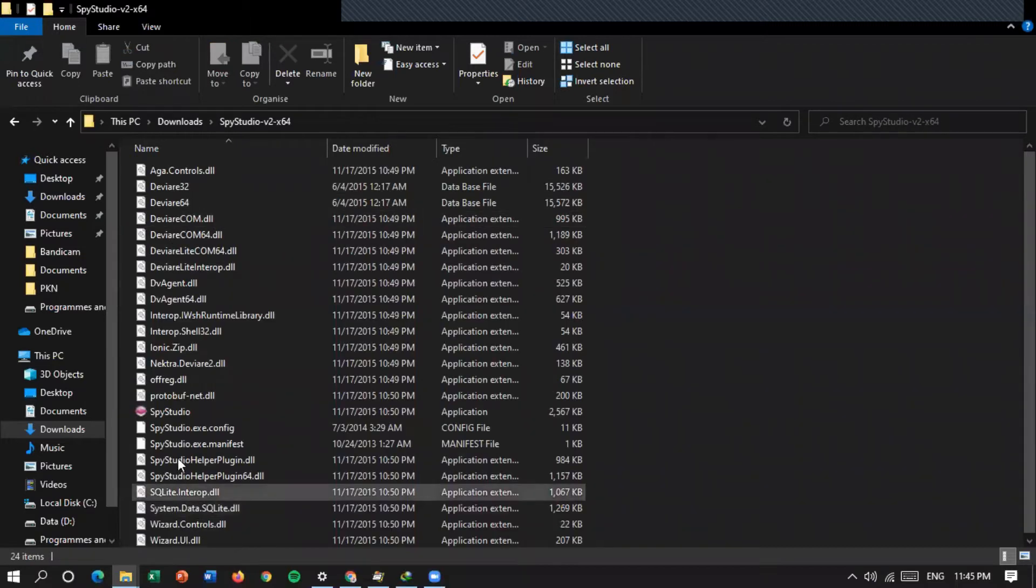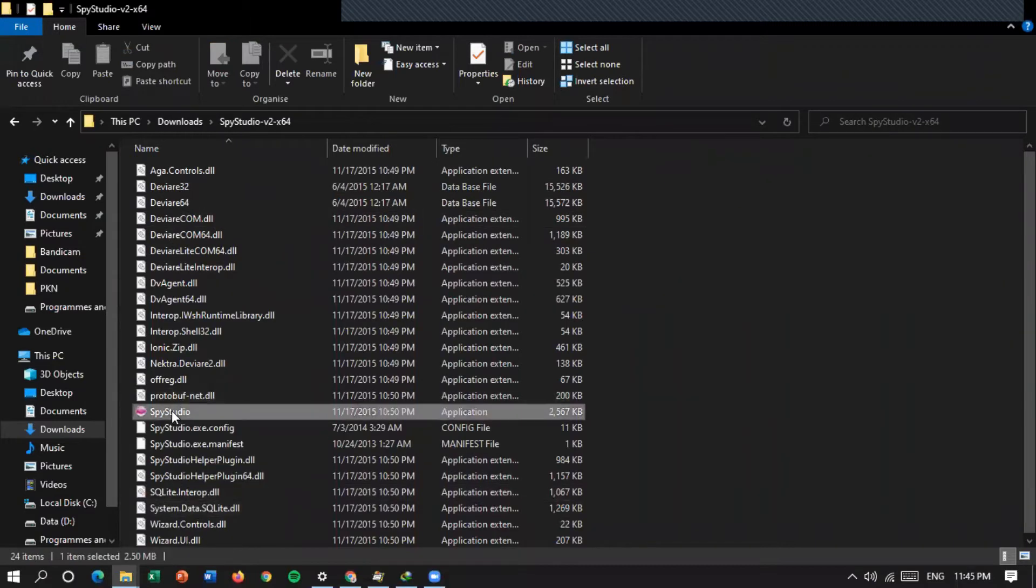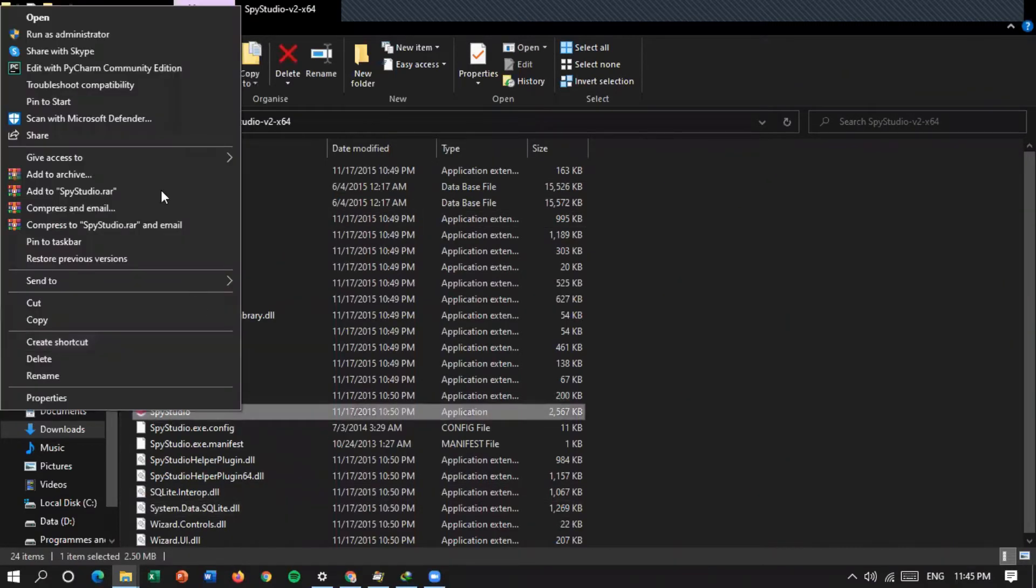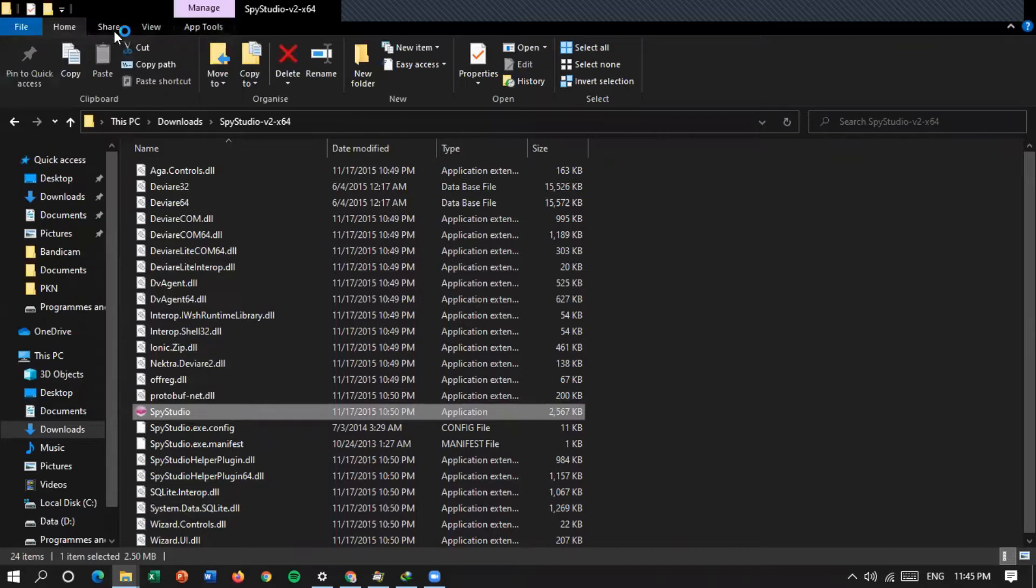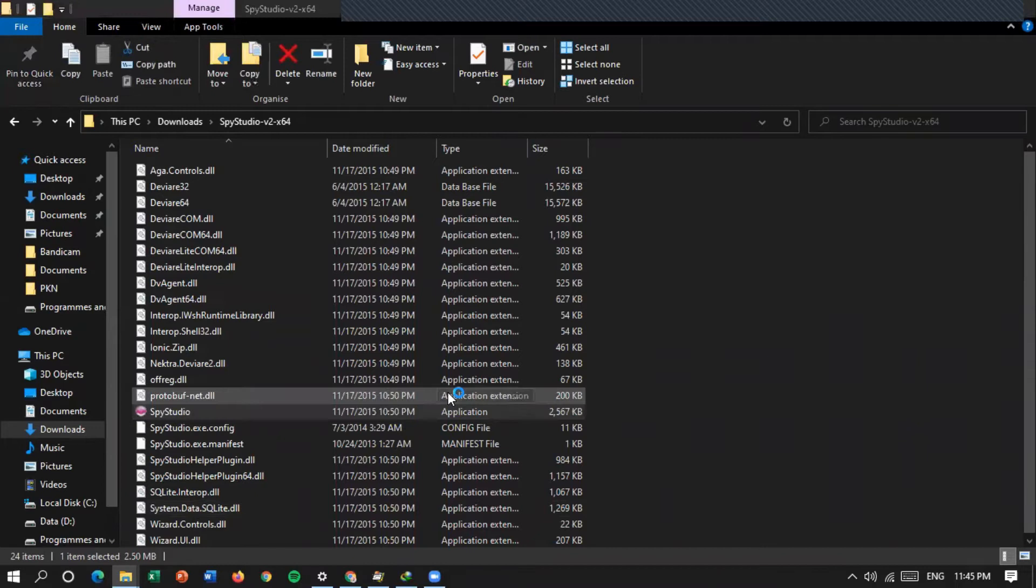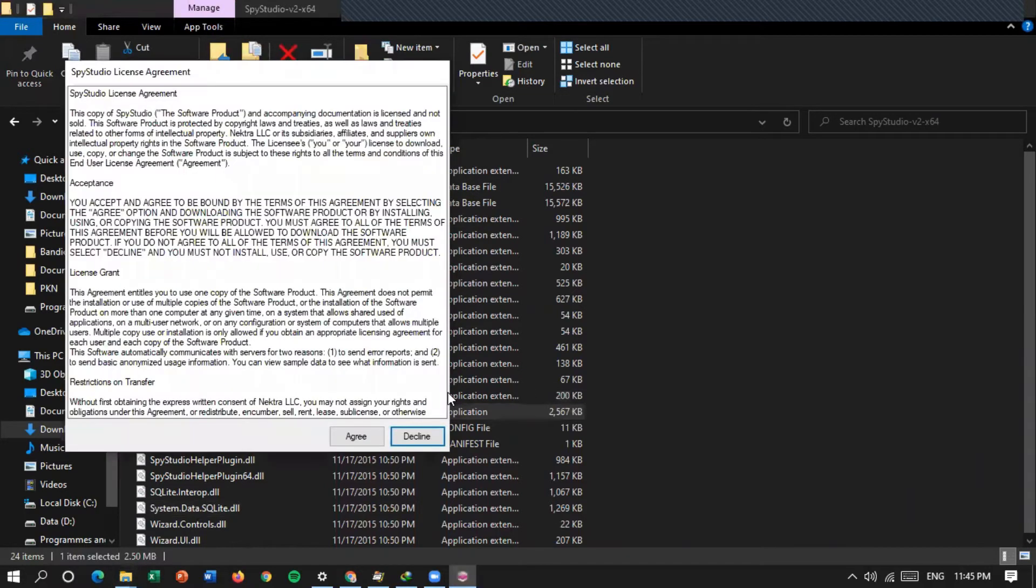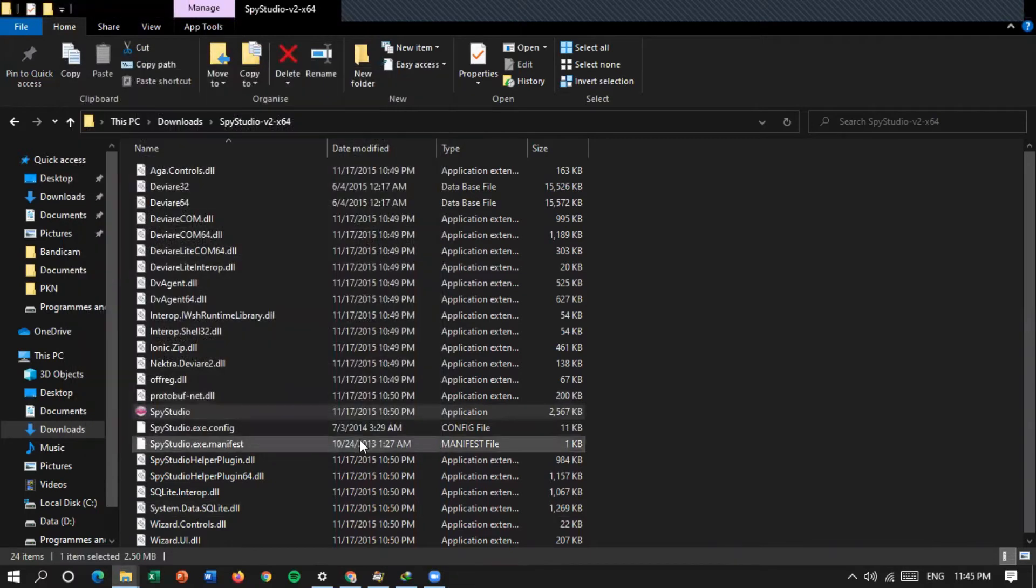Kita run yang ini, kita run as administrator. Yes, kita tunggu proses instalasinya. Saya klik agree.